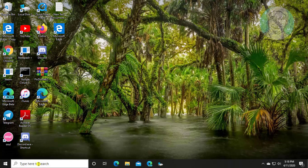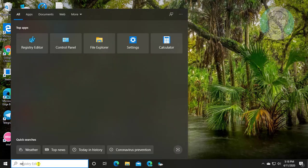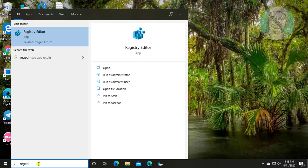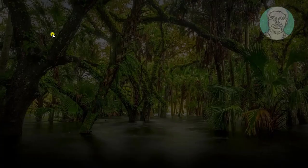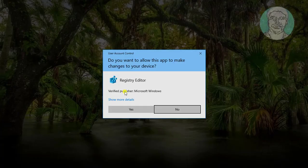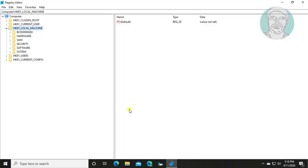Second step is type regedit in Windows search bar. Right click Run as administrator. Click Yes to continue.